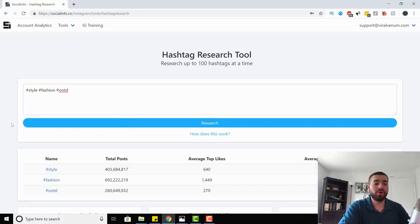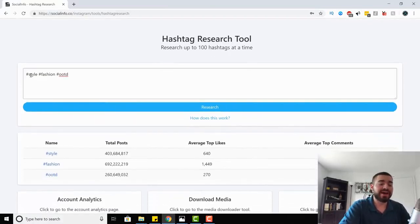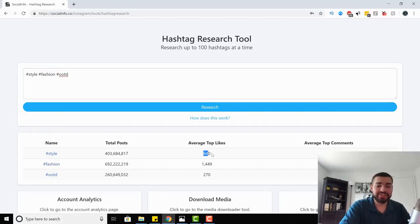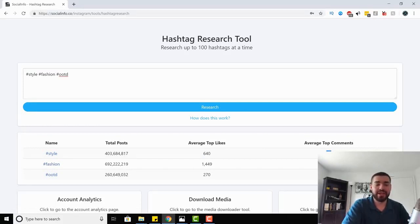Now we're loaded up. I put in style, fashion, and OOTD. We have the results here — it gives us the total posts, the average top likes, and the average top comments. So we can see how many posts are going towards each hashtag, how much traffic it's getting, and we can really refine and shape what our best hashtags are.